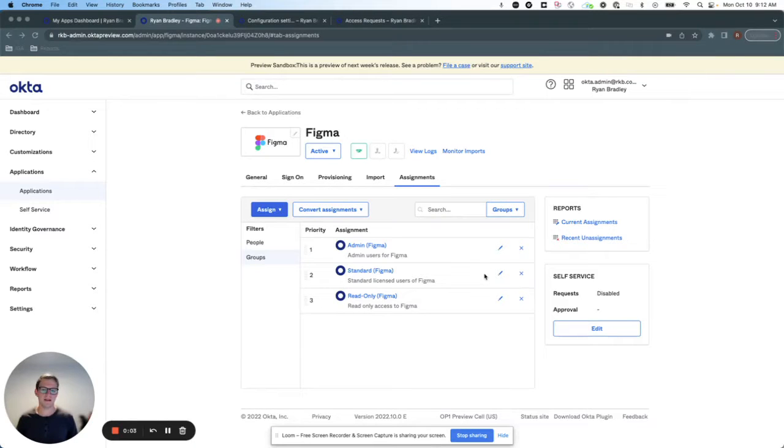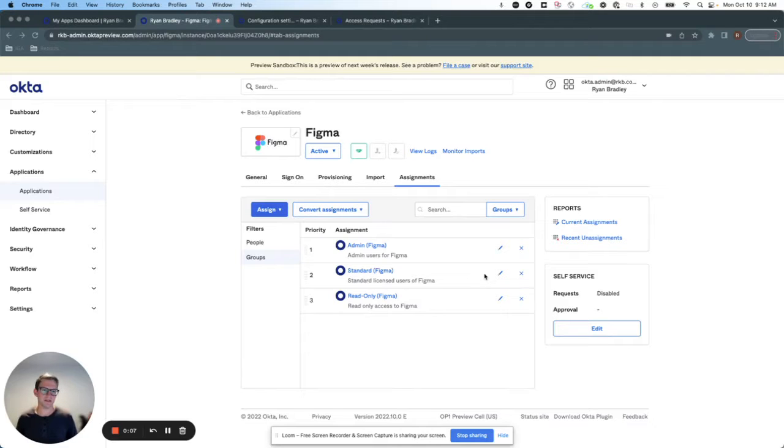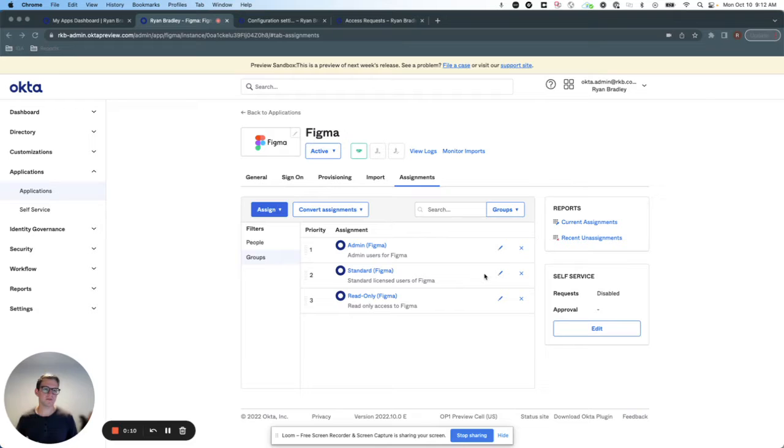Hey everyone, it's Ryan again. I want to show you how you can use Okta access requests in identity governance to control who has access not just to an application, but also specific roles within that application.